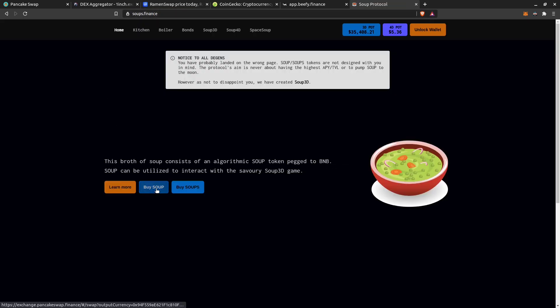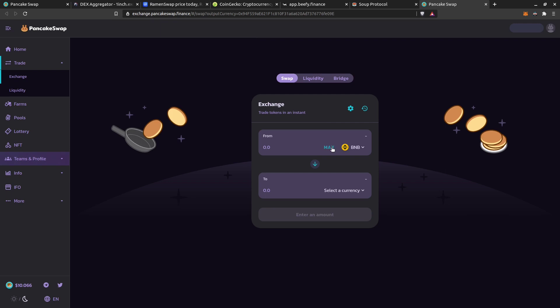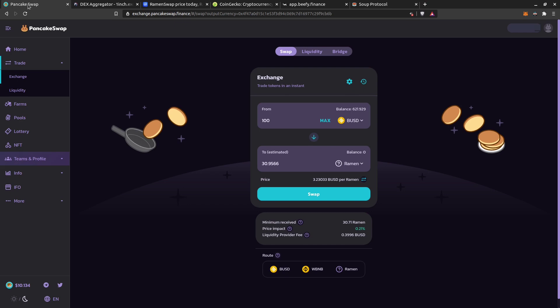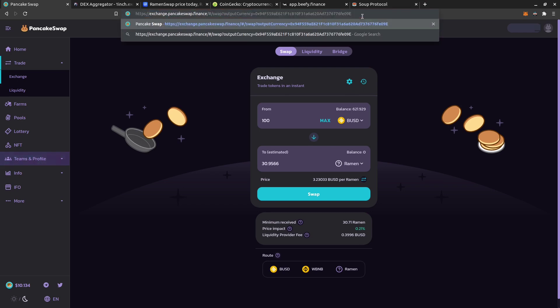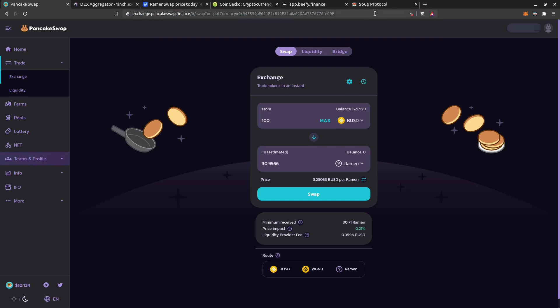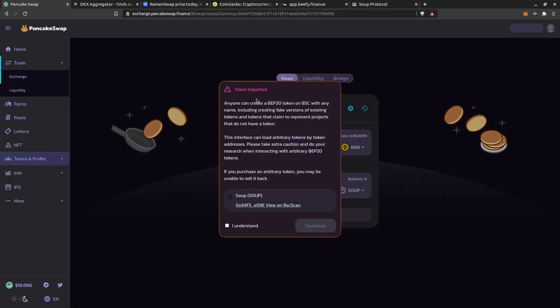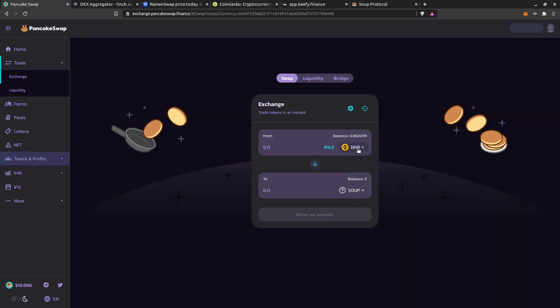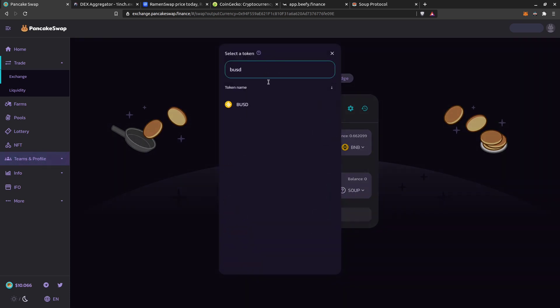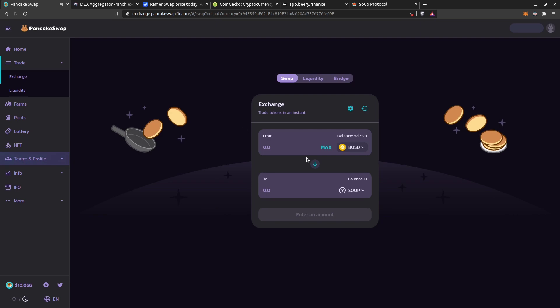In the Soup project's website, they have a link called 'Buy Soup' which already has the outputCurrency parameter in the URL. So I take that contract address from the link, go to PancakeSwap exchange, paste it in the URL and press Enter — it doesn't work the first time, so I select it and press Enter again. Finally it loads, I click 'I understand' and proceed. I set the input currency back to BUSD.